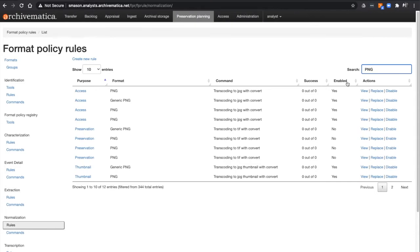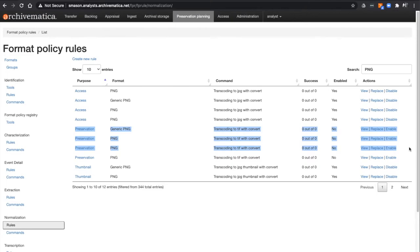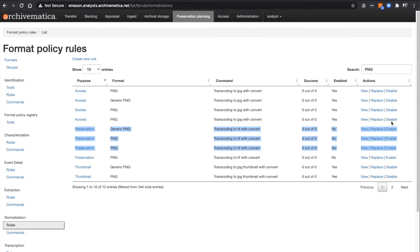You can see that all of the ones for access are set to Yes, but all of the preservation rules are set to No. You can also confirm this by looking over here at the Actions column. Those currently enabled have the option to disable, but those currently disabled have the option to enable the rule.